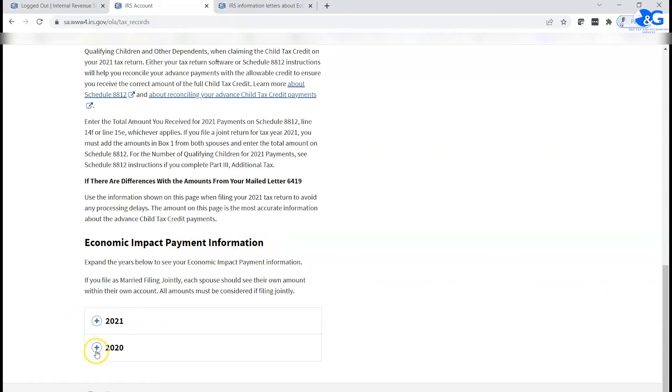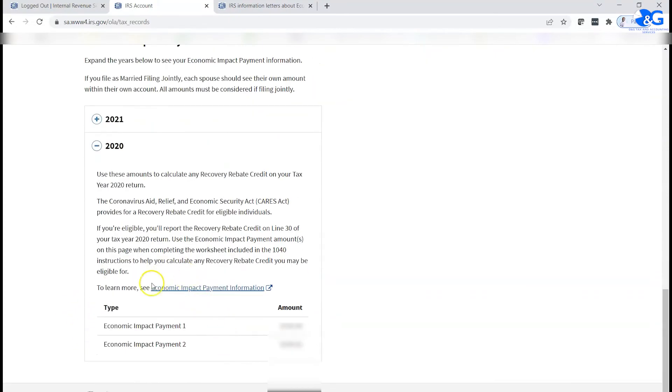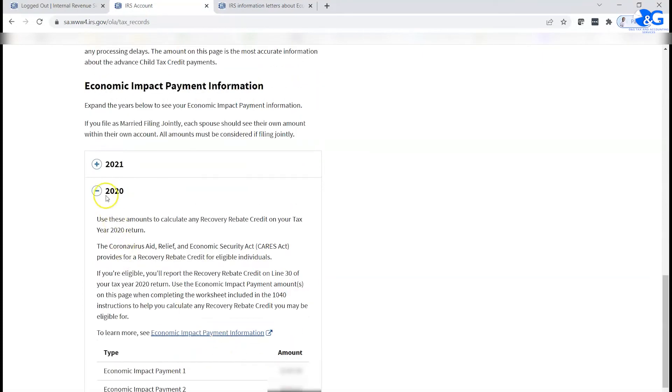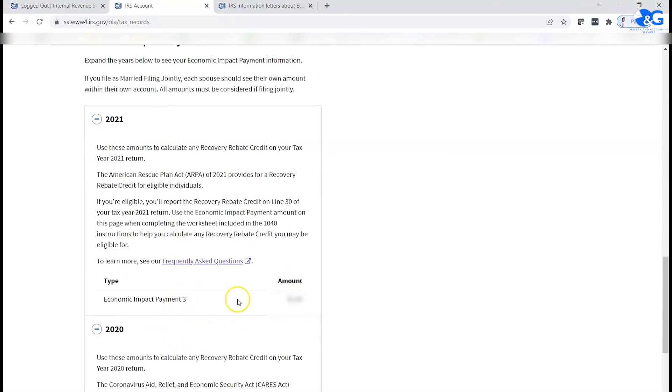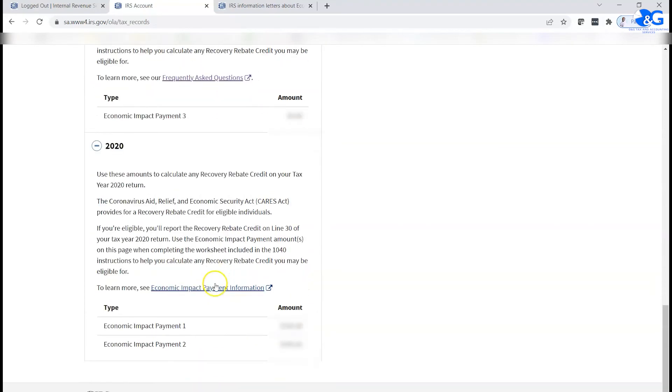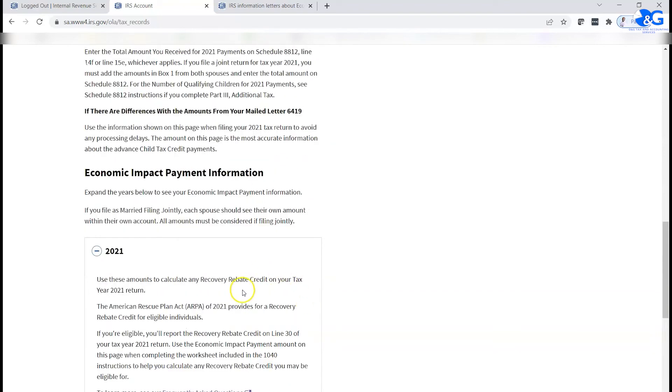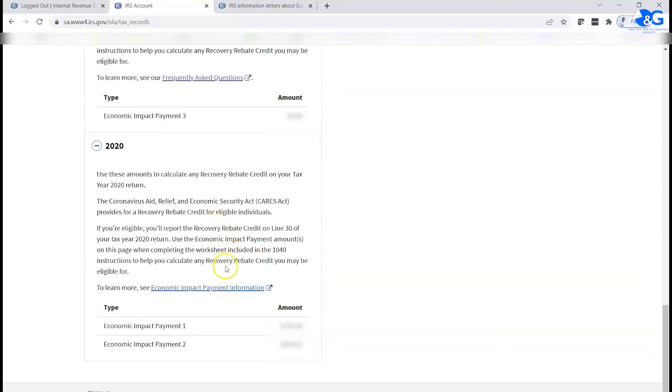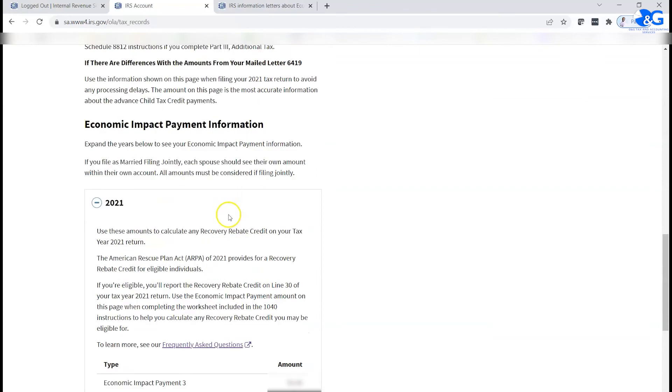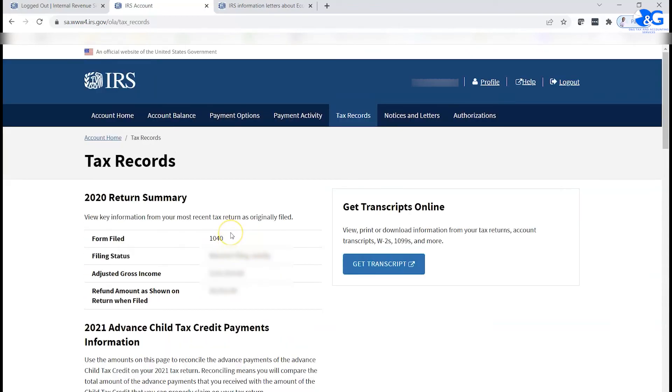Now if you want 2020 information, you can find it here. It would show you the economic impact one, impact two payment. 2021 information is also here. If you did receive something, you're going to see it here. So you can actually take a screenshot of this and send it to your tax preparer and then let them know how much you received. So it's really straightforward if you have this tax account.